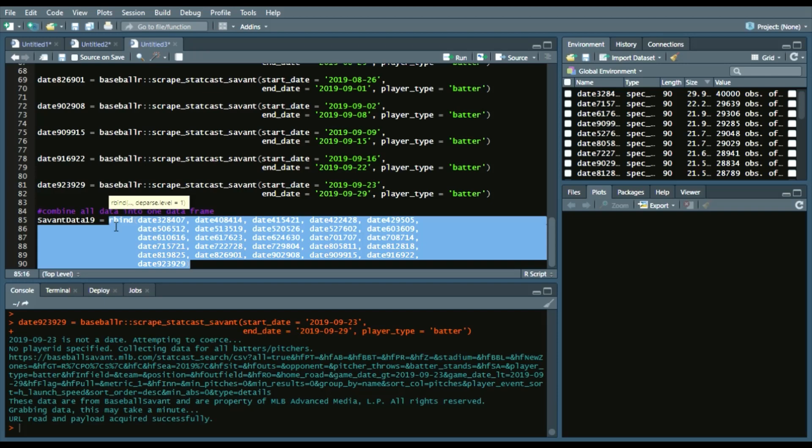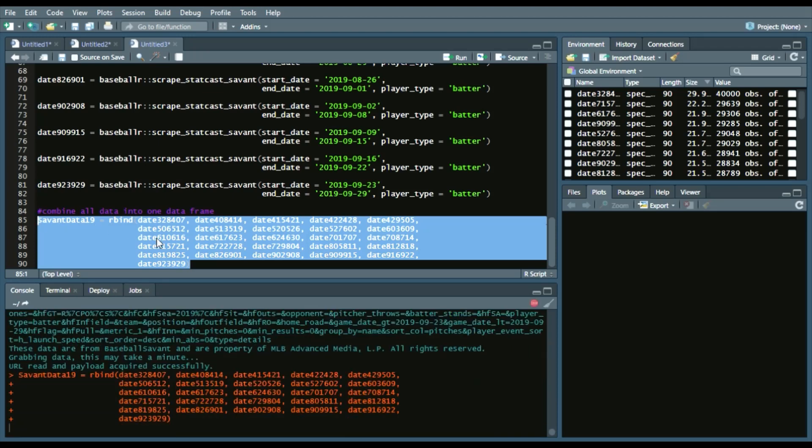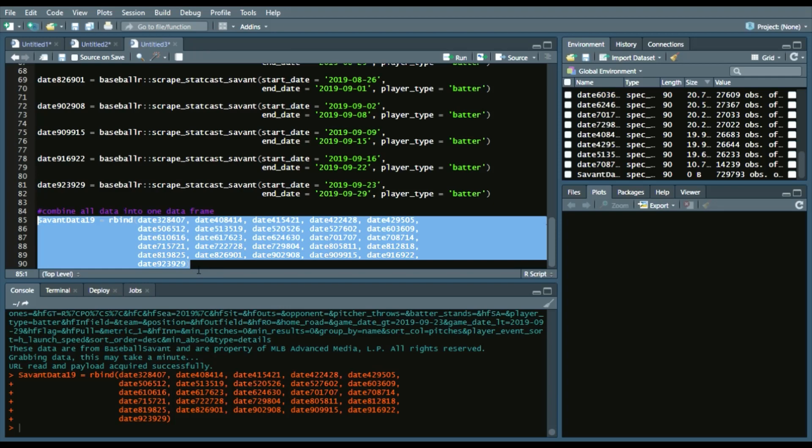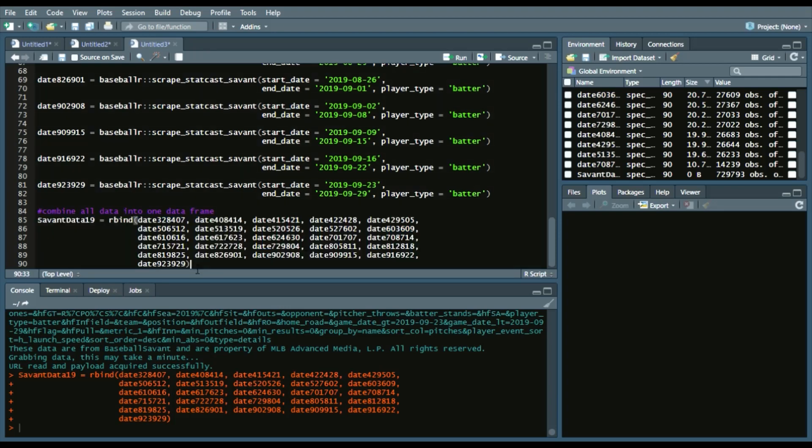Since each week of the season has the same columns, we can run this. And again, it will take a minute. It is a lot of data. So I run that.